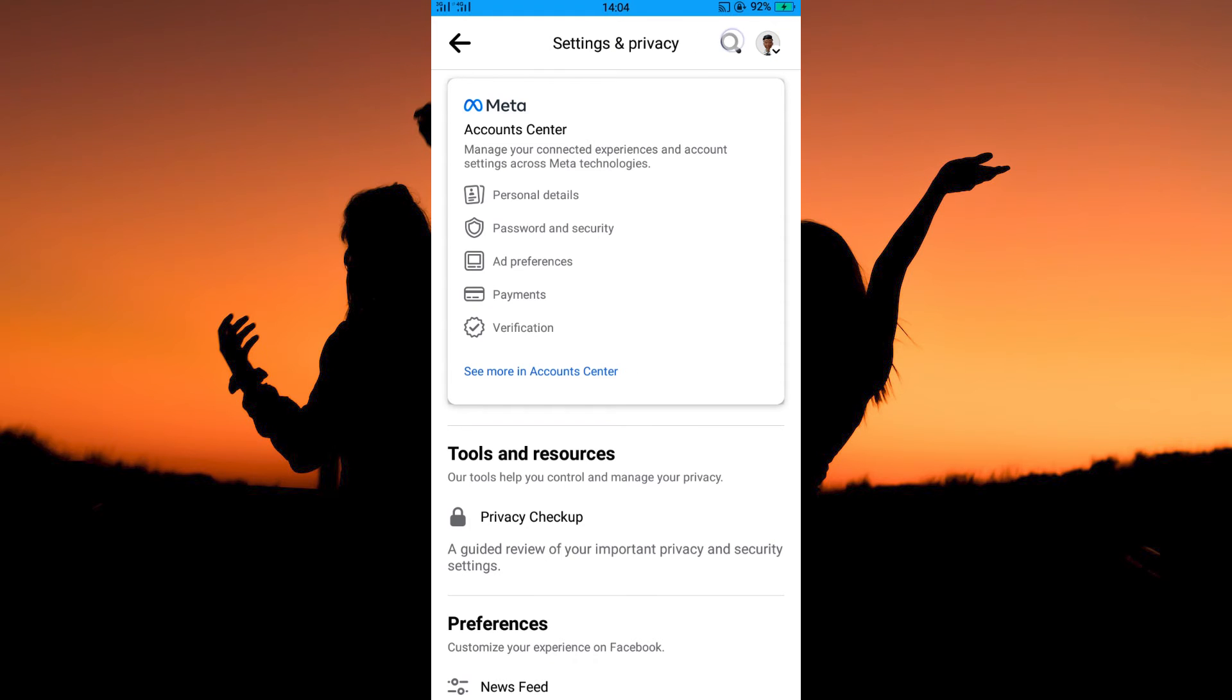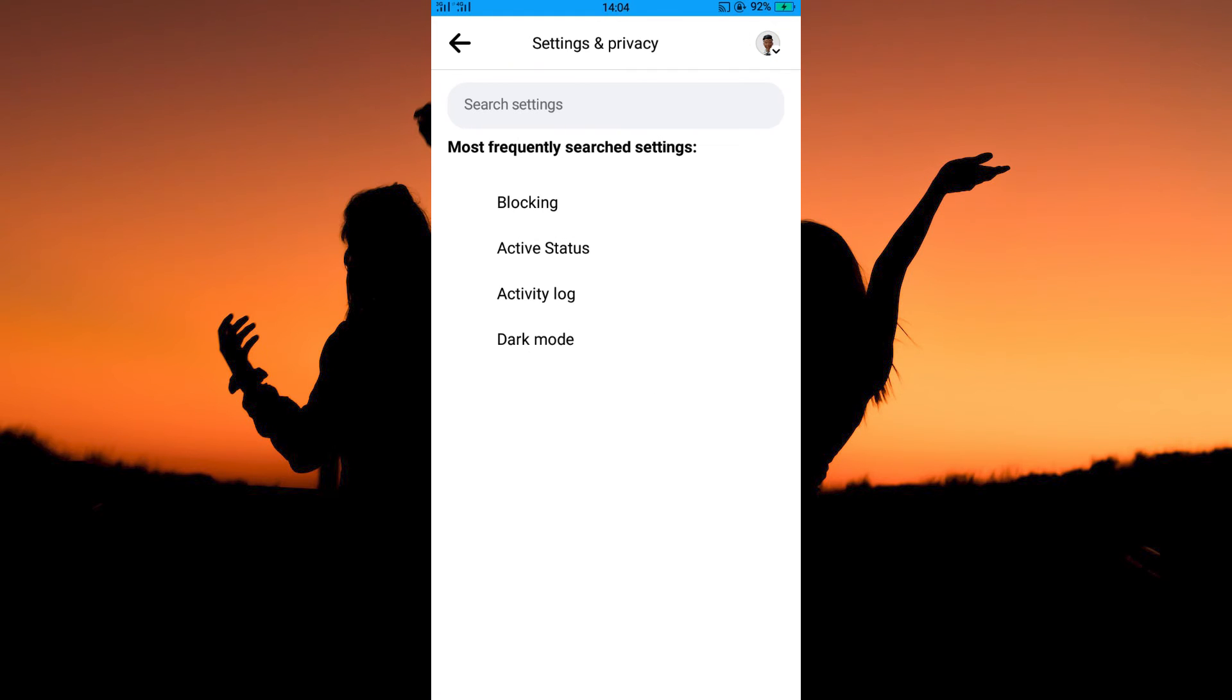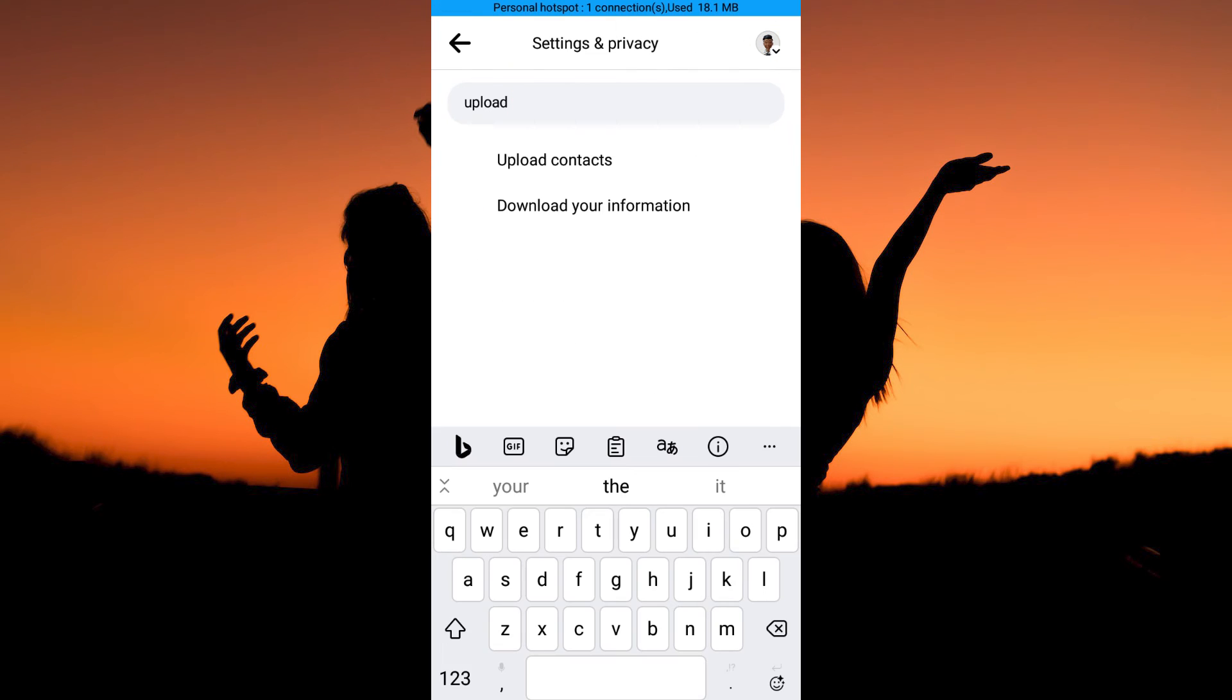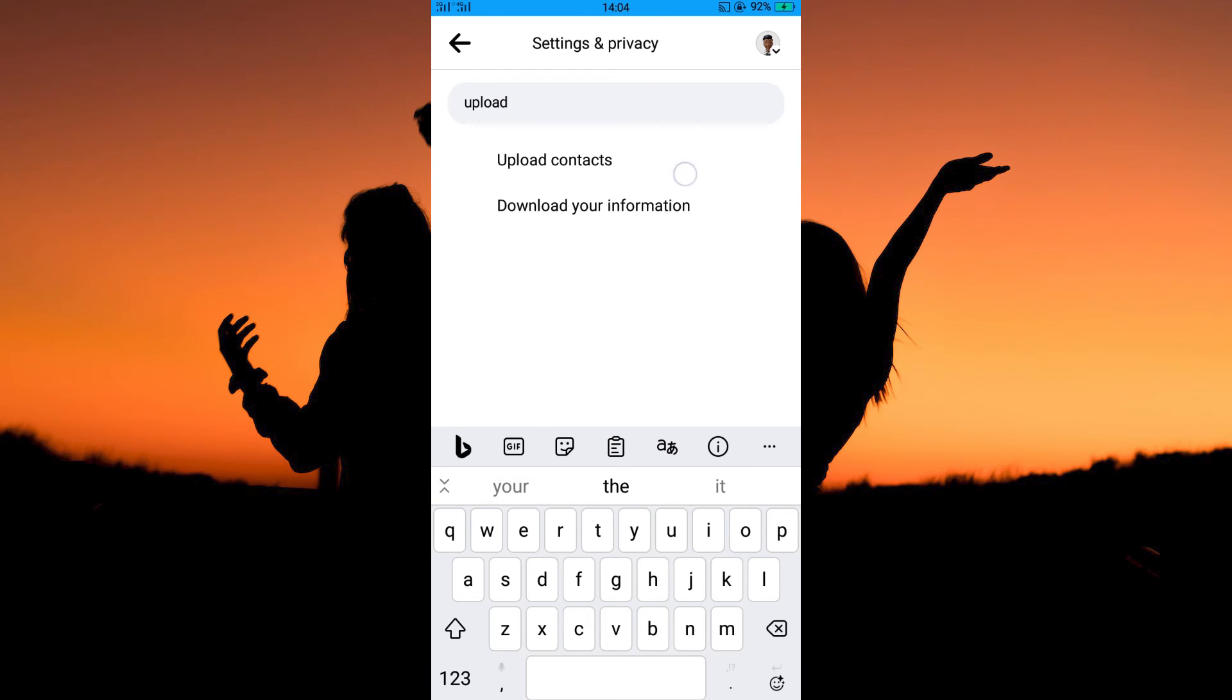On the Settings page, tap the search icon. Here, type in Upload. You will immediately see the option Upload Contacts. Tap it.